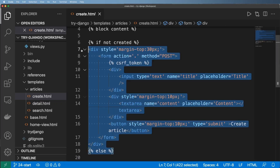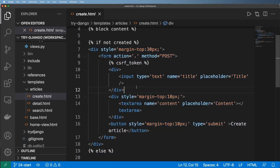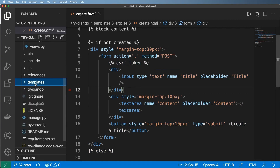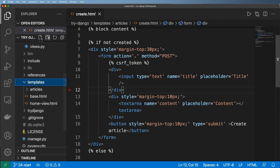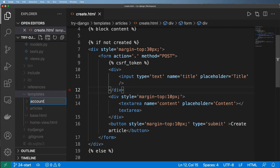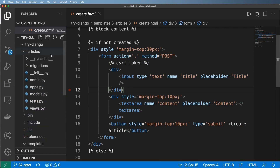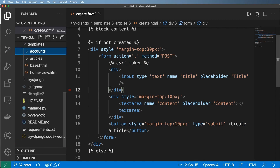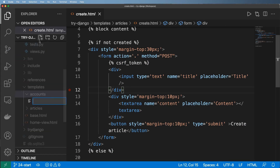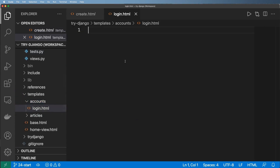Now that we understand how to create HTML forms, it's time to use that same concept to create a login form. Inside our templates folder I'm going to make a new folder called accounts, which will be associated with a new app we have yet to make. Inside of here I'm going to create login.html.